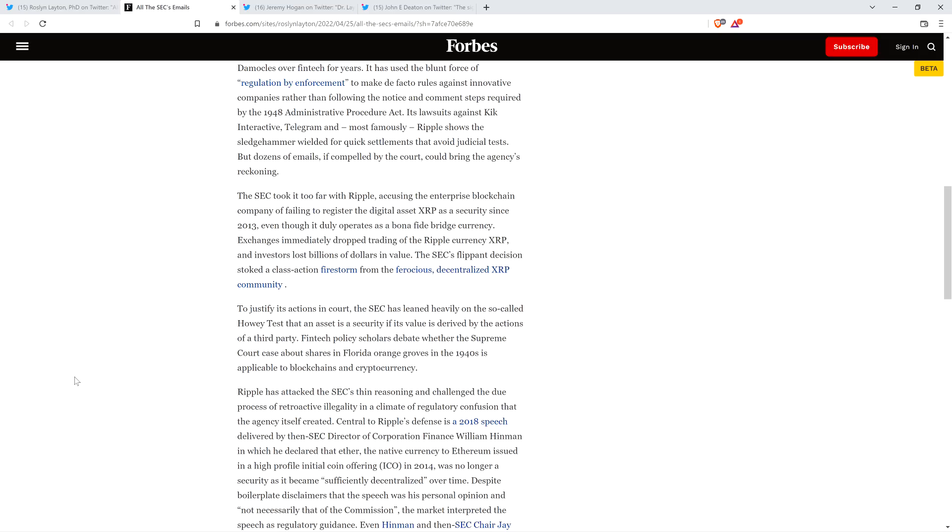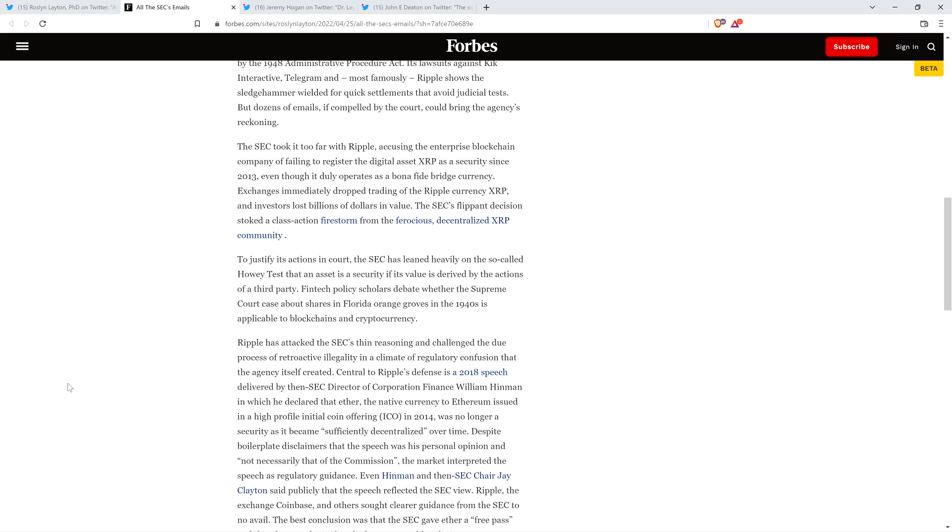The piece continues. The SEC took it too far with Ripple, accusing the enterprise blockchain company of failing to register the digital asset XRP as a security since 2013, even though it duly operates as a bona fide bridge currency. Exchanges immediately dropped trading of the Ripple currency XRP, and investors lost billions of dollars in value. The SEC's flippant decision stoked a class-action firestorm from the ferocious, decentralized XRP community. Folks, she's talking about you. And it's true. The SEC did not know what the hell they were doing when they poked this bear.